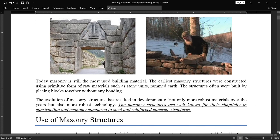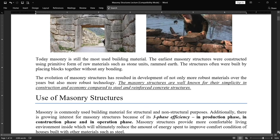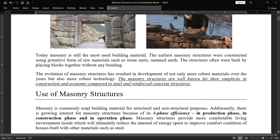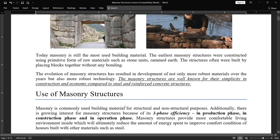Next, the use of masonry structures. Masonry is a commonly used building material for both structural and non-structural purposes. We use masonry walls as load-bearing walls and non-load-bearing walls. There are many purposes of masonry structures in the subcategories of structural and non-structural applications.